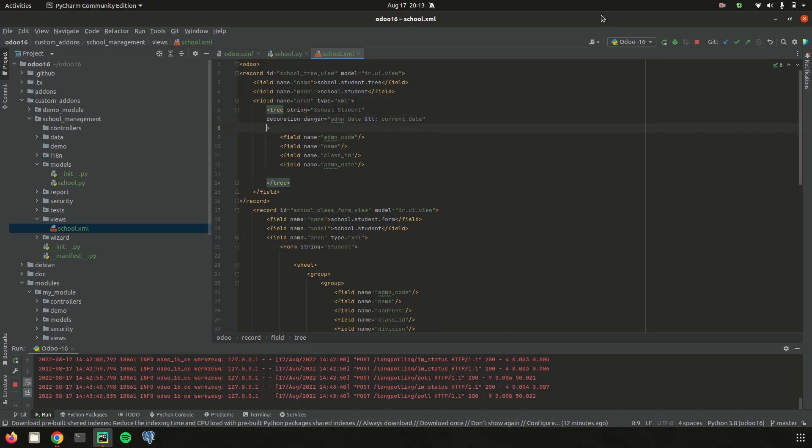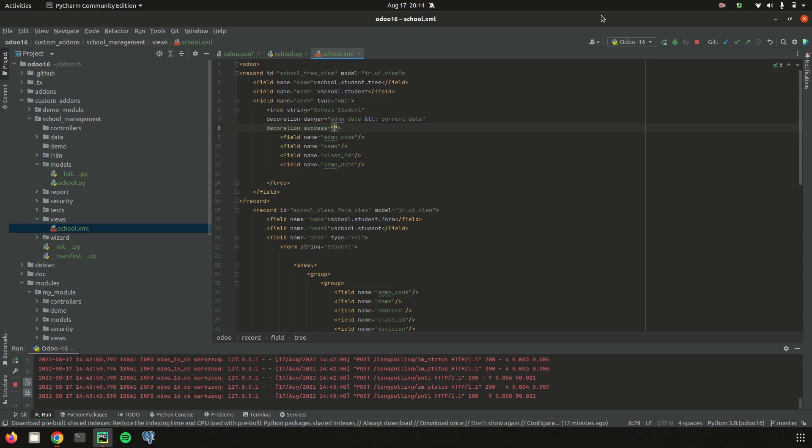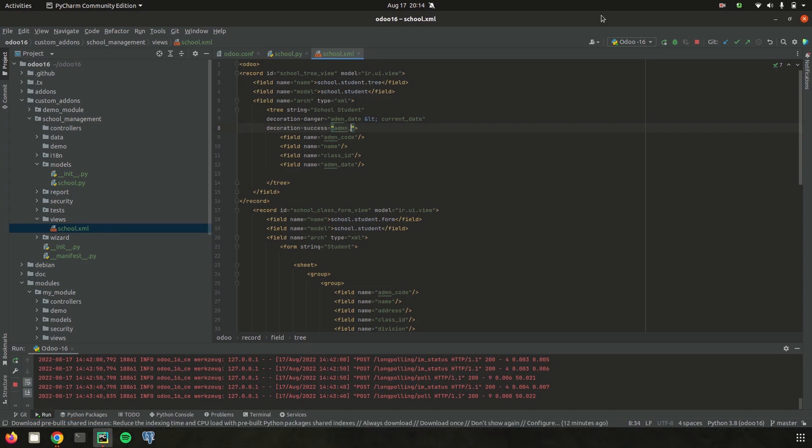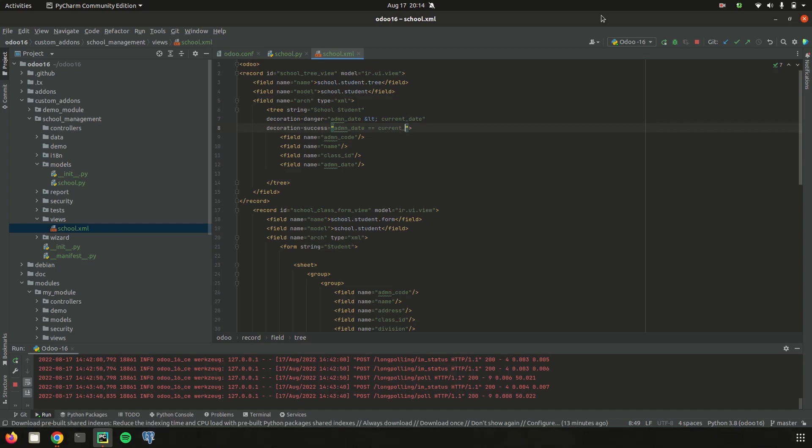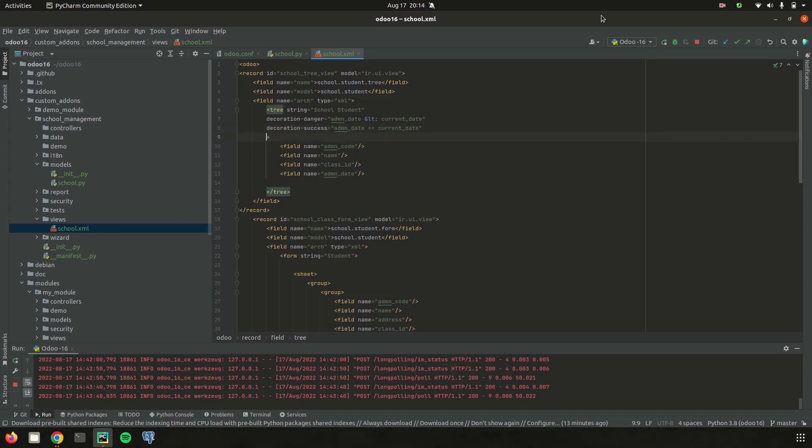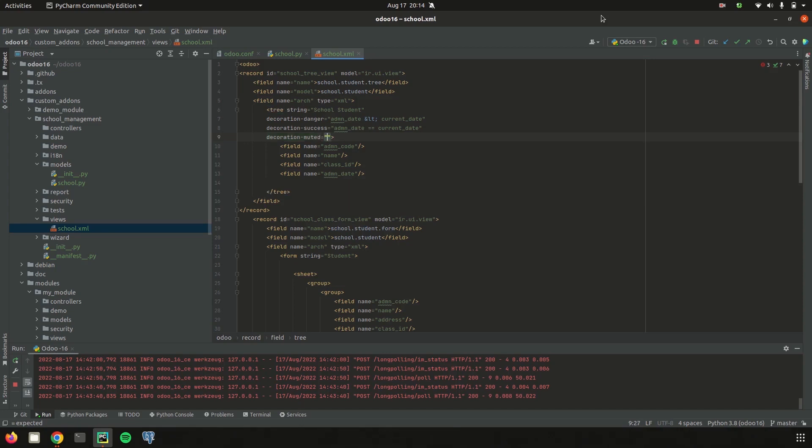And then I am adding another condition that is decoration-success, for students who need to take admission on today. And then one more condition that is decoration-muted, which shows the upcoming admissions.